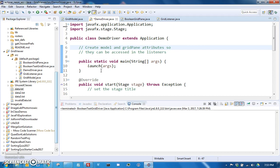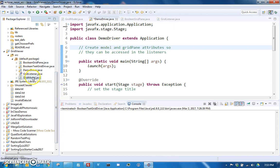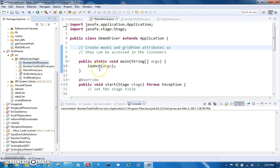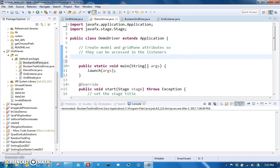First thing that you're going to need is inside your listeners, you're going to need to be able to access the model, which is a grid model object, and the grid pane, which is your Boolean grid pane object, because you're going to need to be able to call methods on those in the listeners. So we're going to make those attributes so that they will be in scope in your private classes.